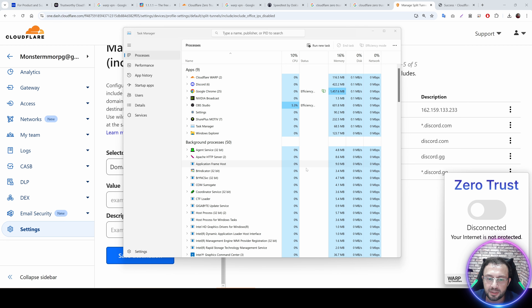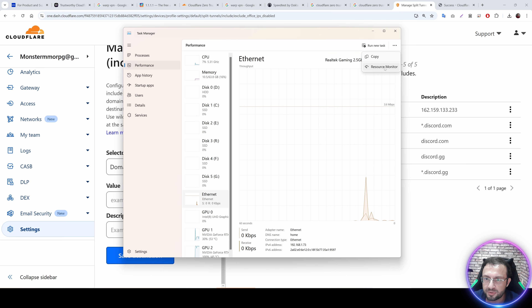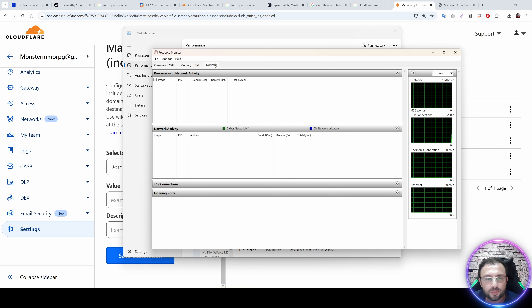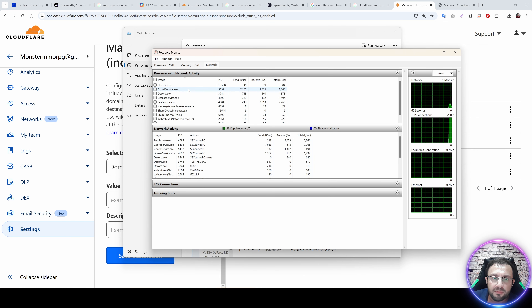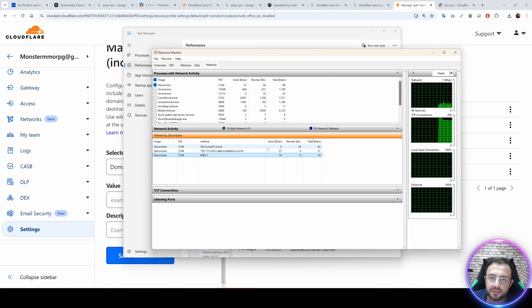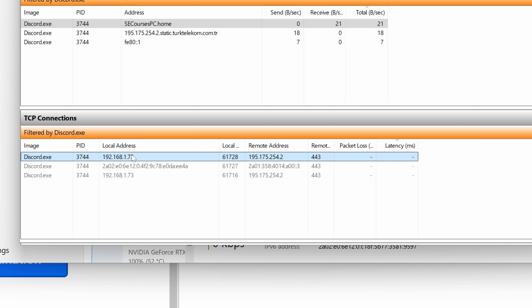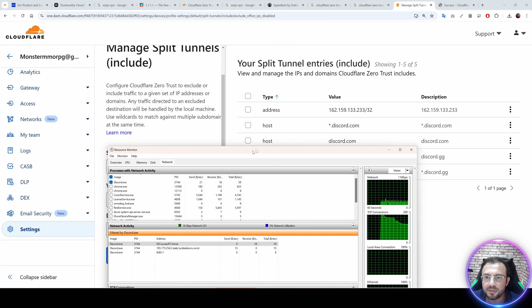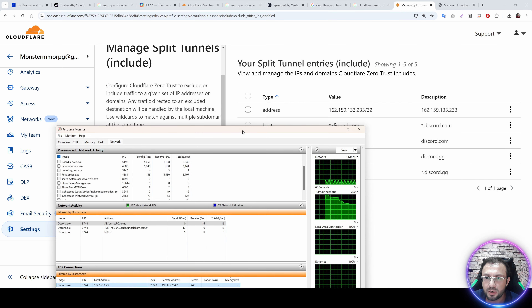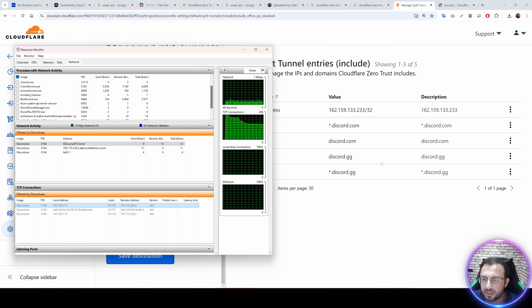To find which IP addresses an application uses, open Task Manager, go to the Performance tab, and open Resource Monitor. Go to the Network tab and you will see application images listed. Select the application — for example Discord — and it will show the IP addresses it is trying to connect to. You can also click TCP to see the IP addresses. Add these IP addresses to your allowed list.